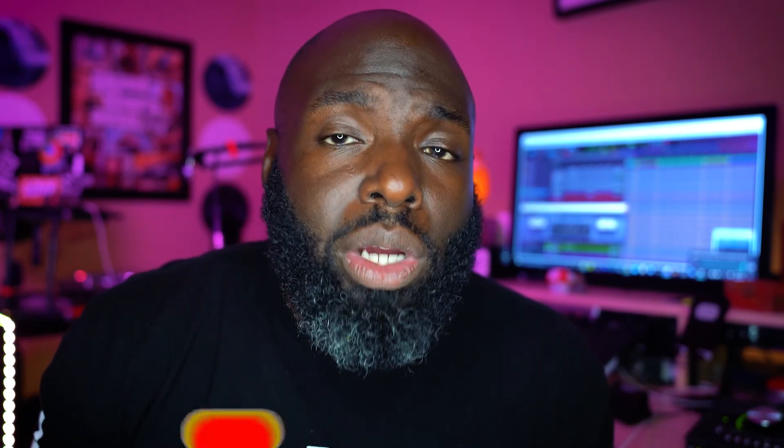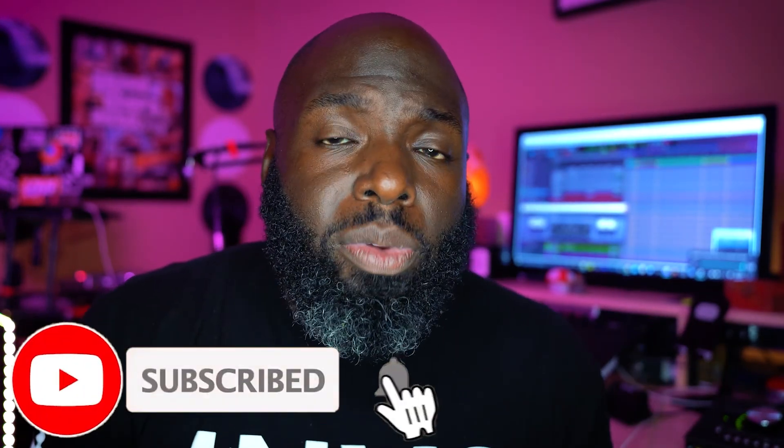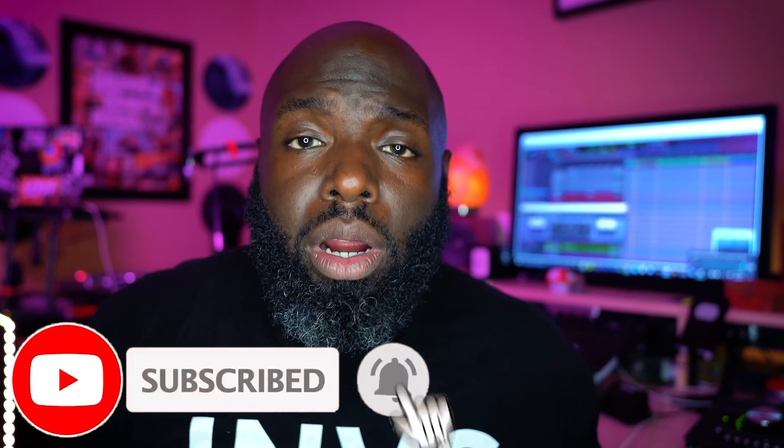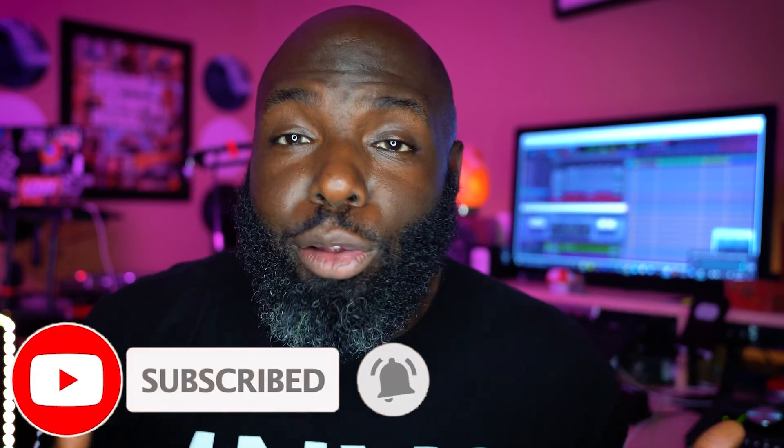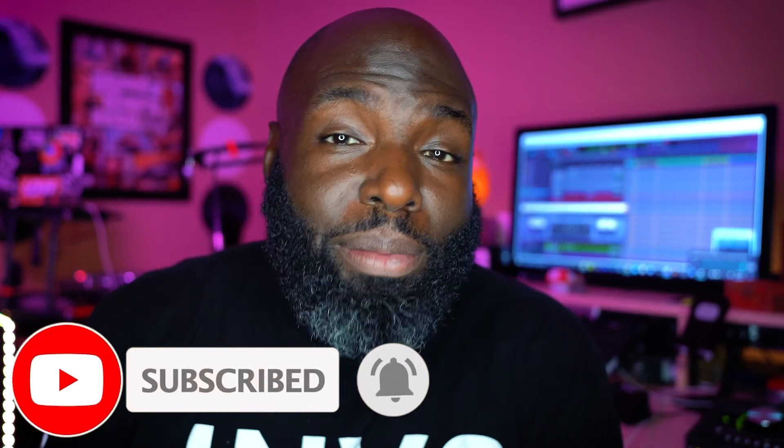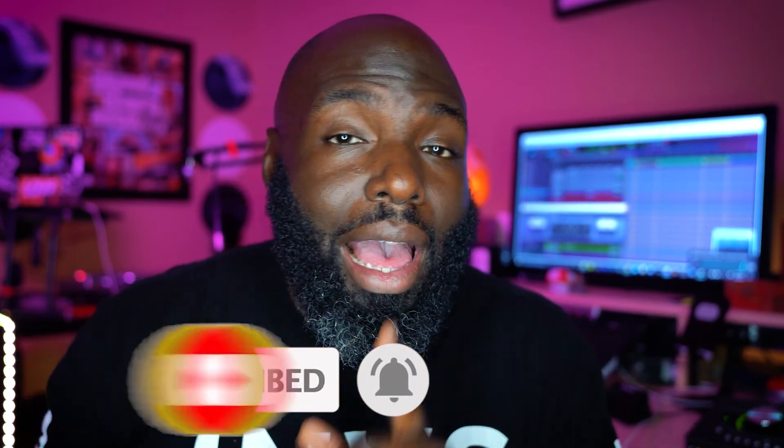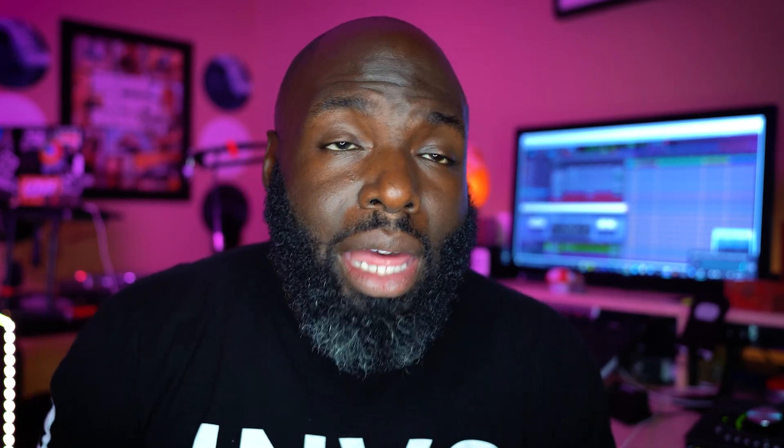All right, well that about wraps up this video on how to import stems and multi-tracks into your DAW of choice. In this case, what did I use? Pro Tools. If you guys have any questions, feel free to leave a comment. If you guys want to know more like how to export stems in the first place, I made a video on that, hit that card up top.